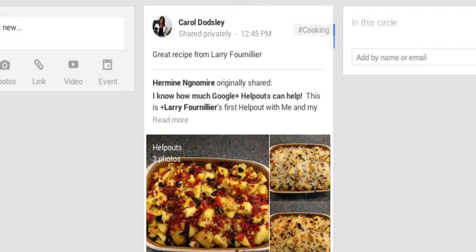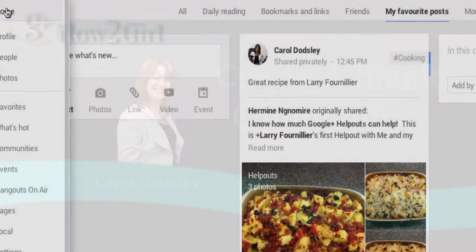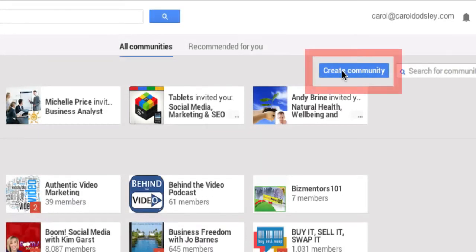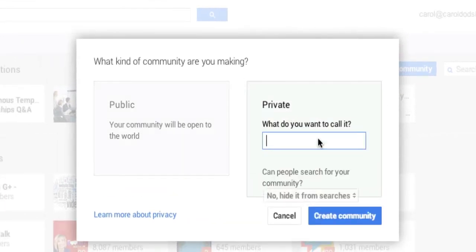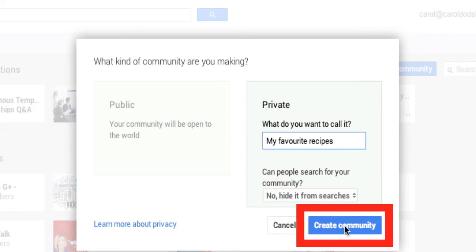Another way you can do this is to actually create a blank community. Go to Communities and click 'Create Community.' Make it a private community, call it whatever you want. Can people search for it? No — you want it hidden from search because this is private to you. Click 'Create Community.'